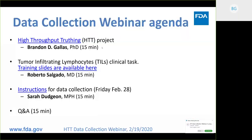The outline of our webinar is going to start off with me talking about the HTT project, and then we're going to move on to Roberto Salgado, who is one of the chairs of the International Immuno-Oncology Working Group, and he's going to talk about the clinical task of evaluating tumor infiltrating lymphocytes. Then we'll work down to the actual instructions for data collection, which we will launch on February 28th, and that'll be Sarah Dujan, who also is in the Division of Imaging, Diagnostics, and Software Reliability with me. And we should have time for some questions at the end.